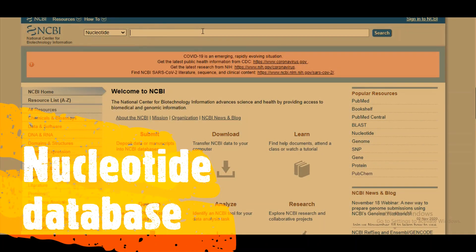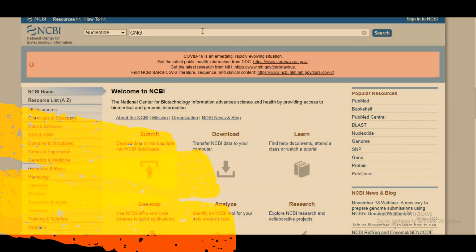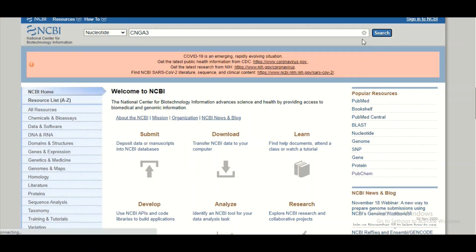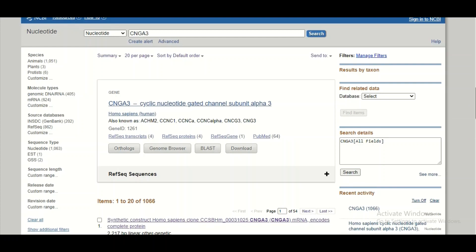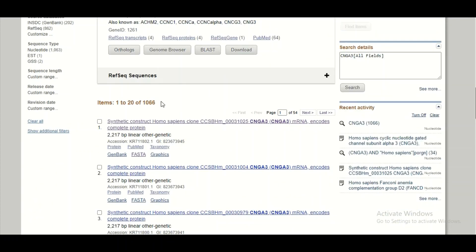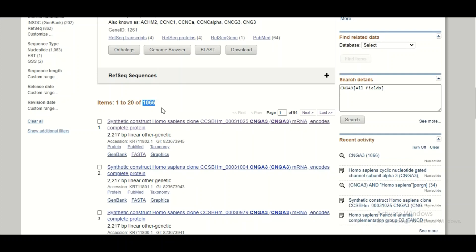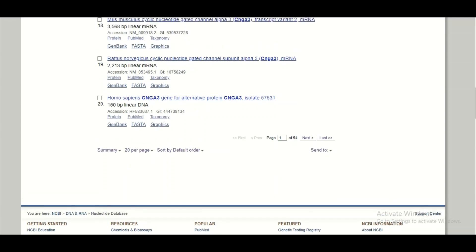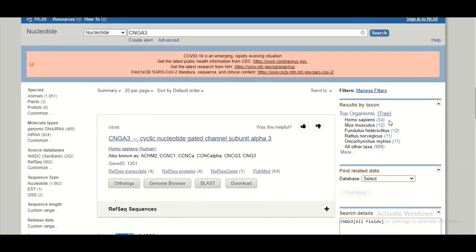We will click on Nucleotide and write our query in the search bar. Let's assume CNGA3 is the gene sequence I want to search. I will type CNGA3 and click the search button. The query is searched in the database and returns results — there are 1066 results related to my query, with 20 displayed on this page.